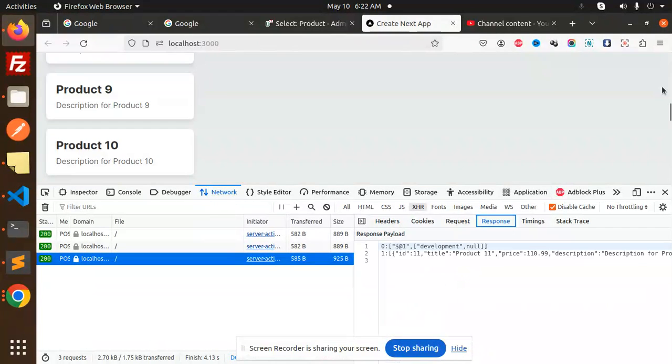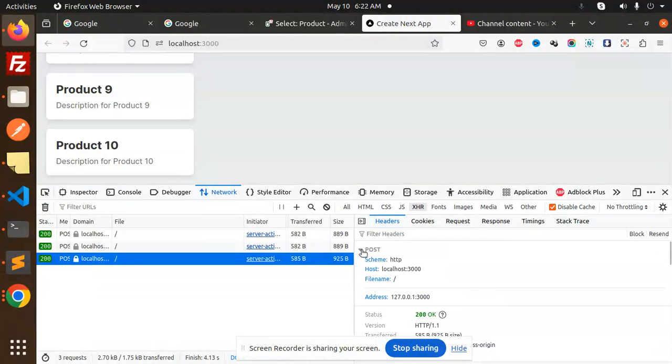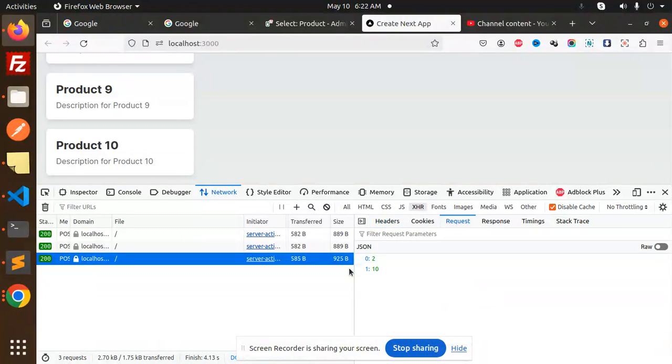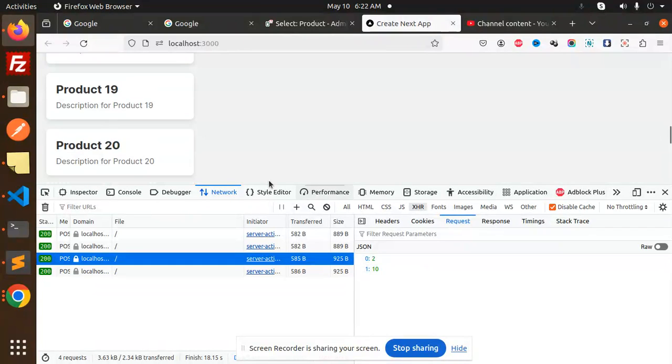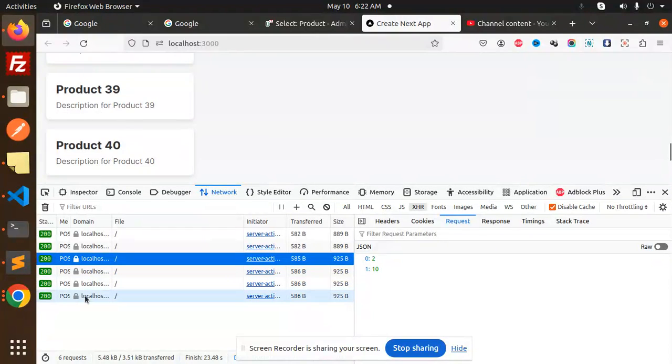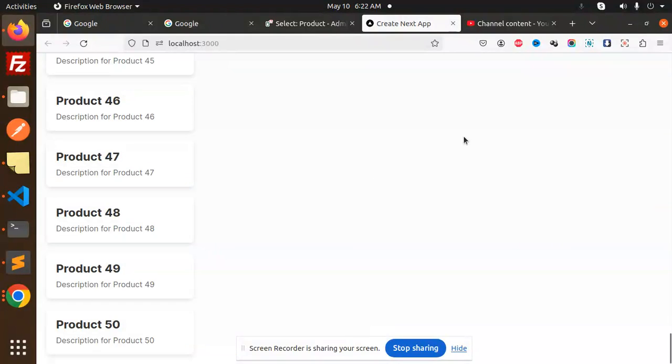And you can see that this is the localhost. The request parameter is there. Now 20 records, 30, the next API is called. Then we call the next API at 40, then 50, and then no API call.